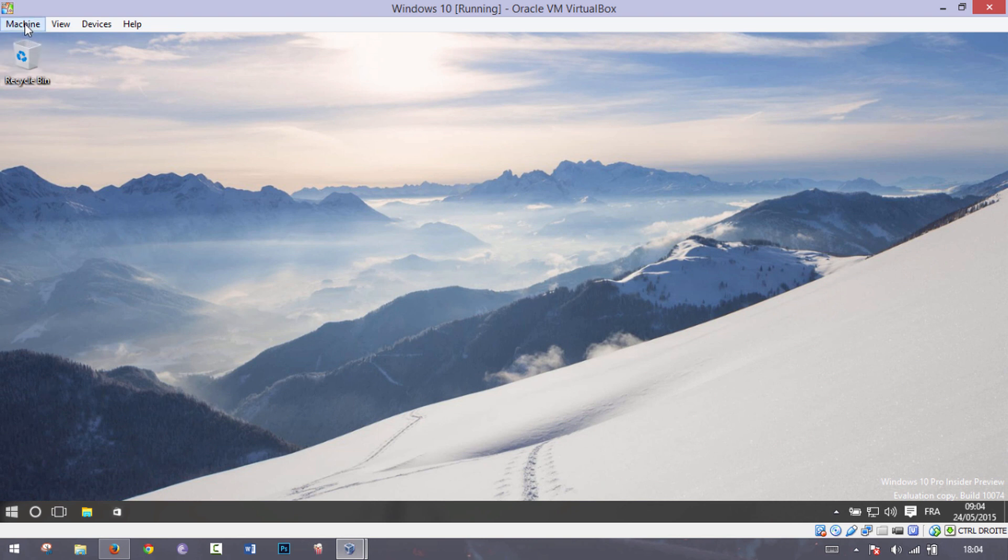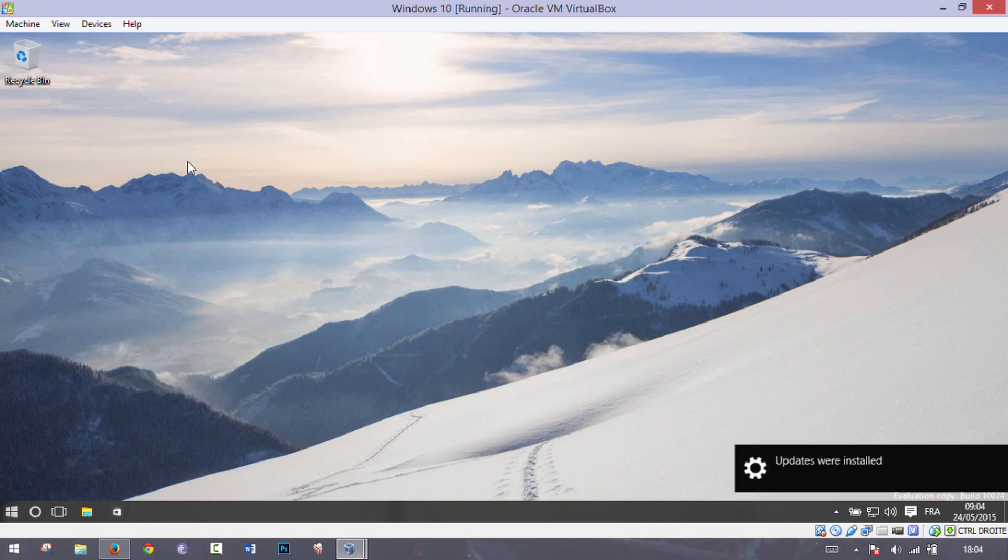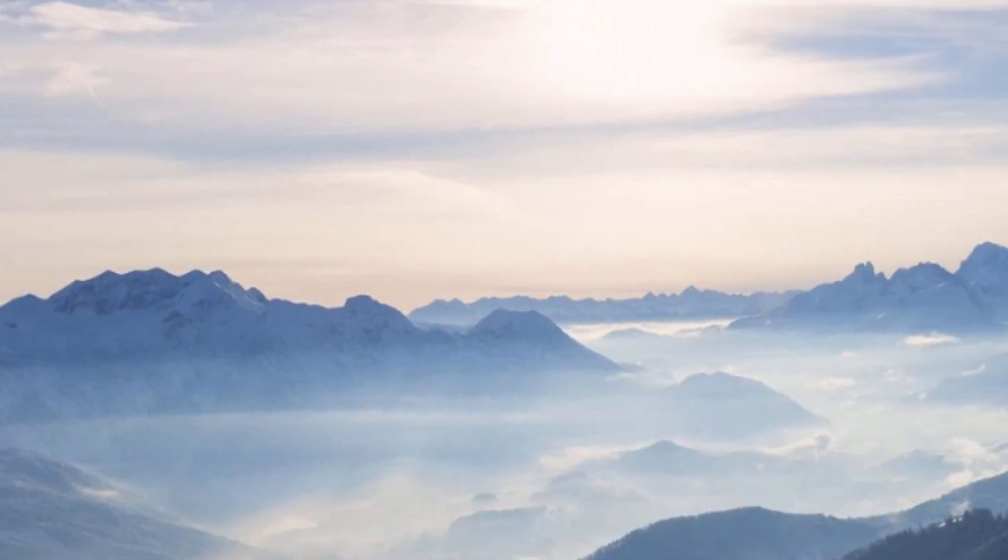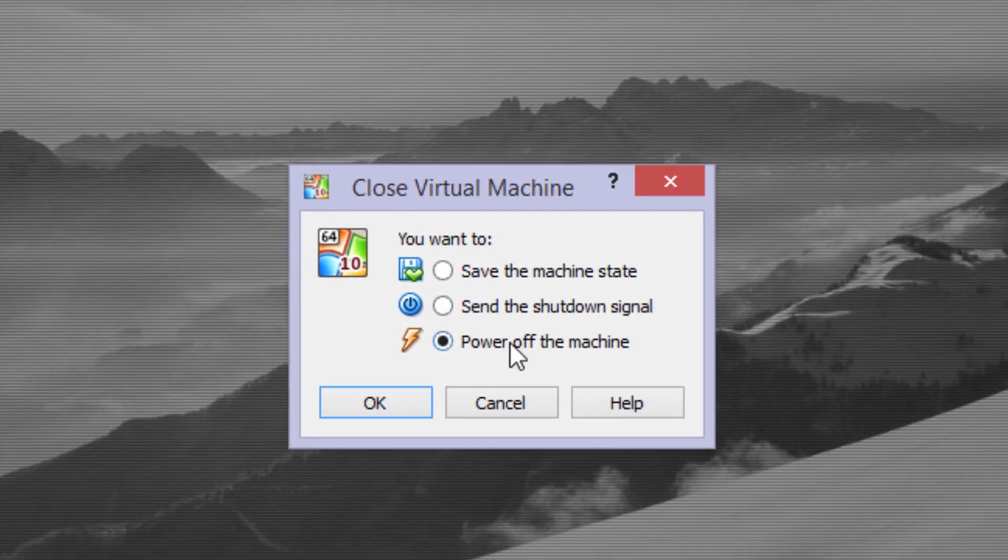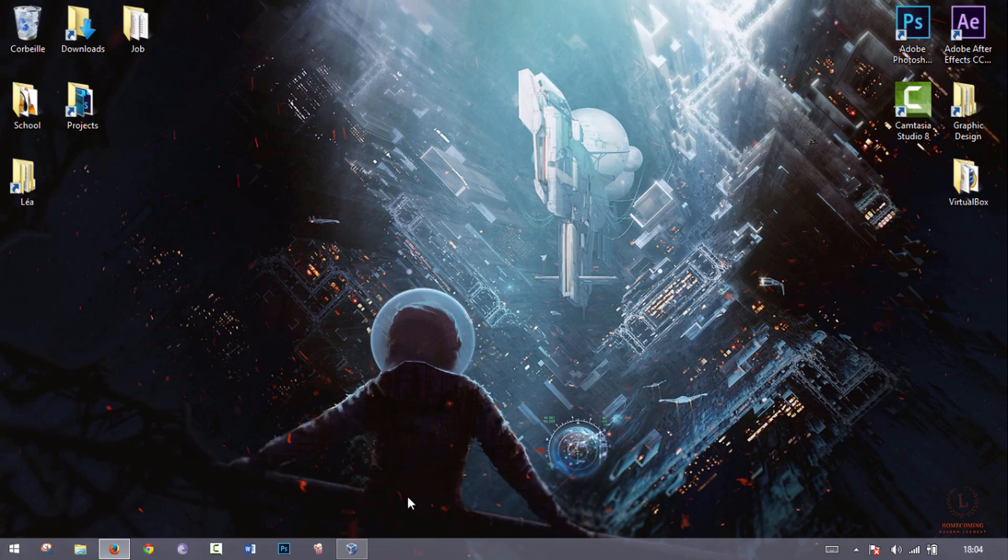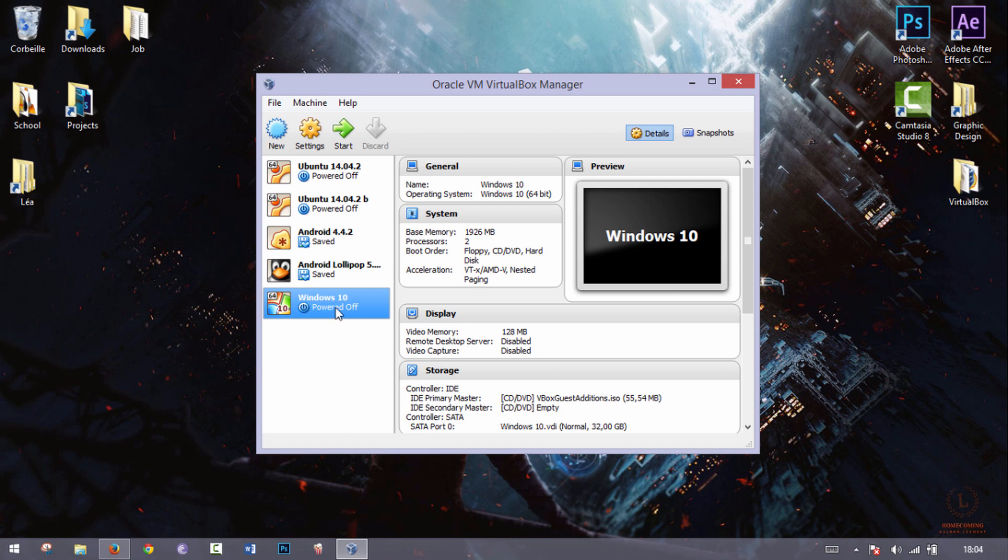If you don't get the full screen version, just go to your machine and just hit close and power off the machine, and once you do that, just click on start again.